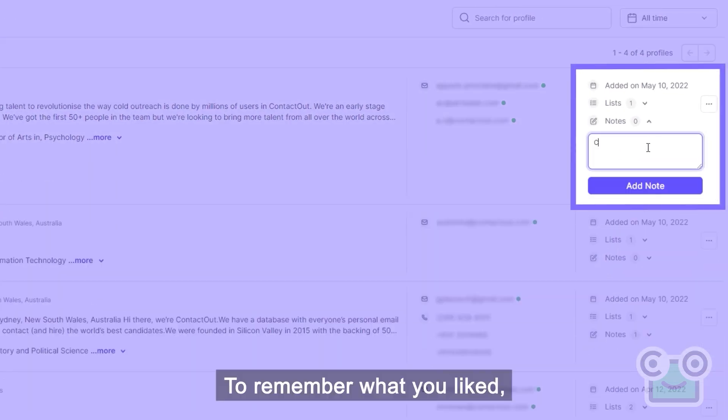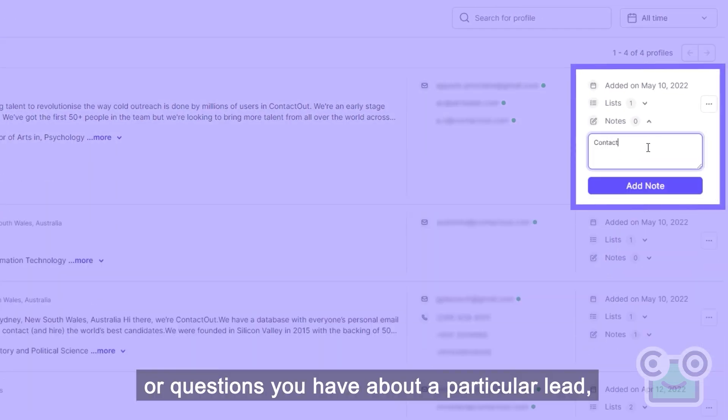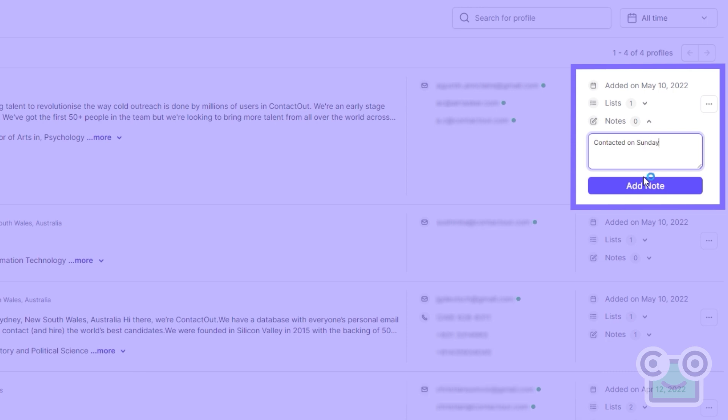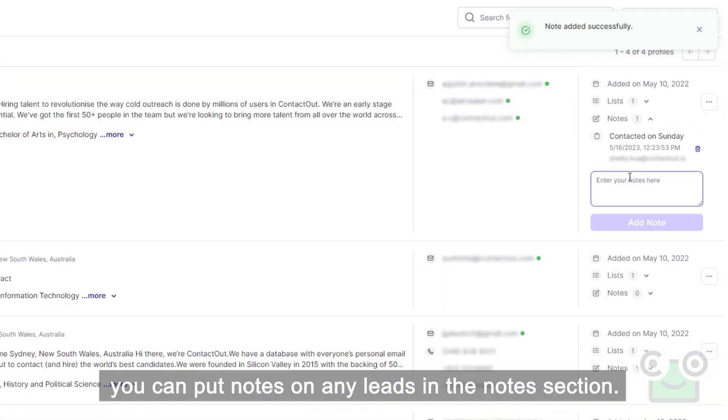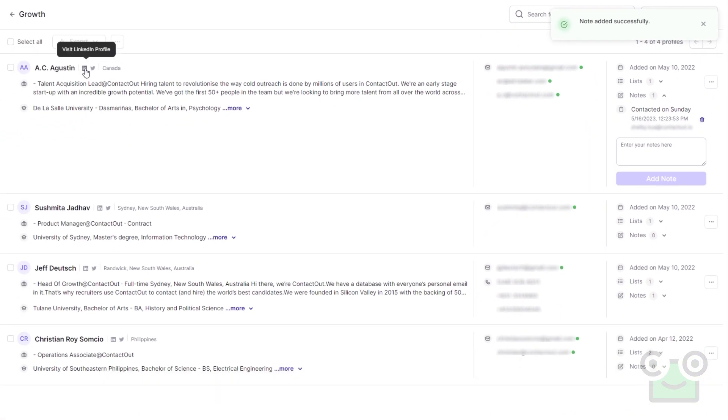Note to self. To remember what you liked or questions you have about a particular lead, you can put notes on any leads in the Notes section.